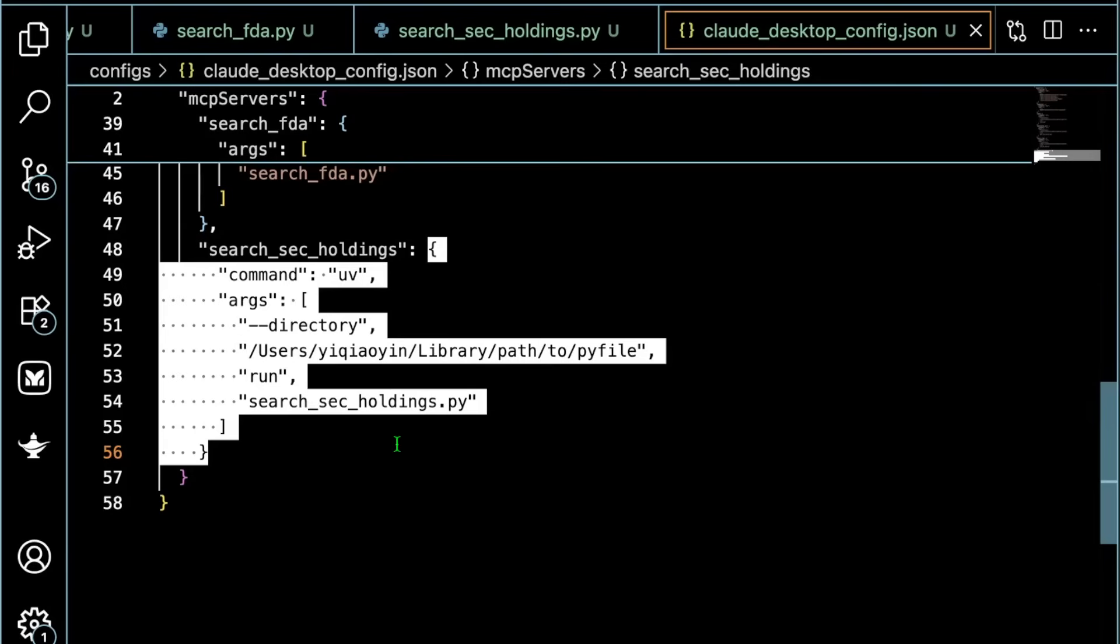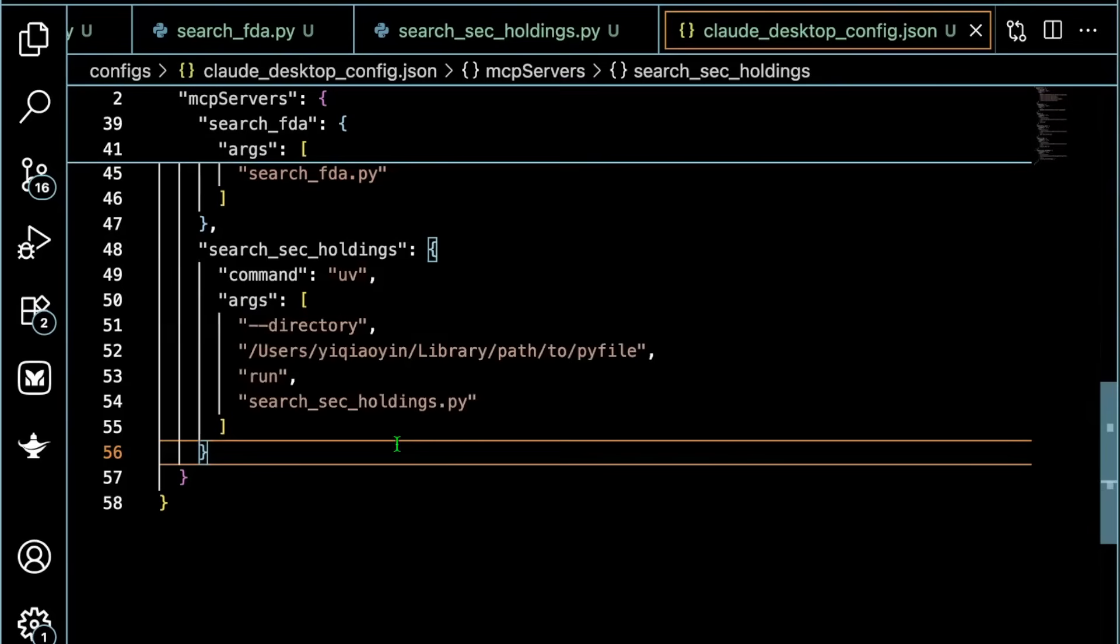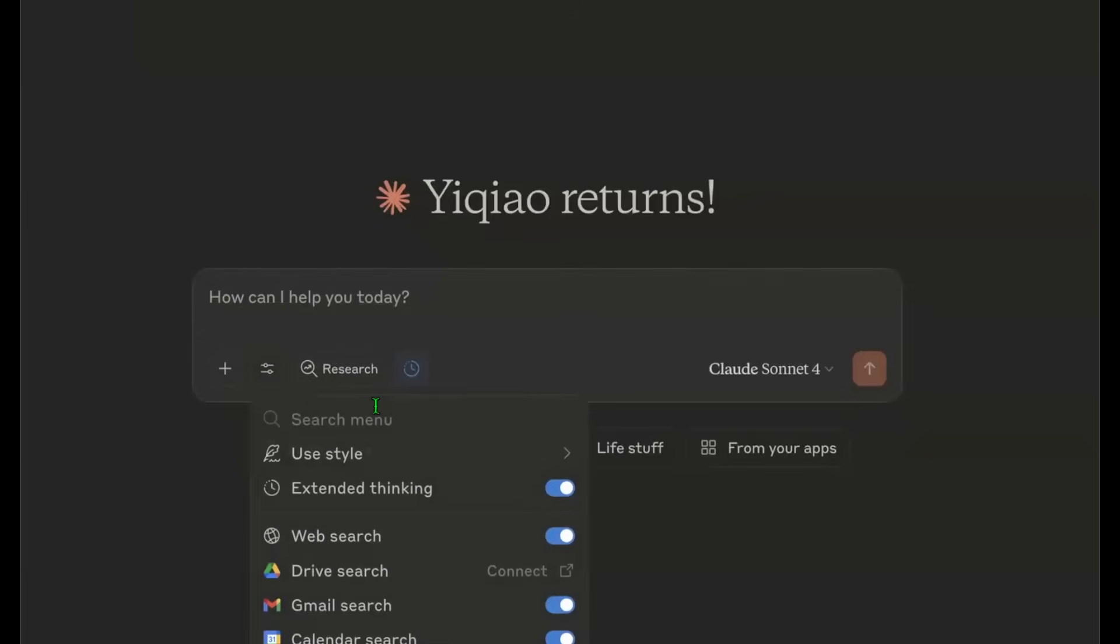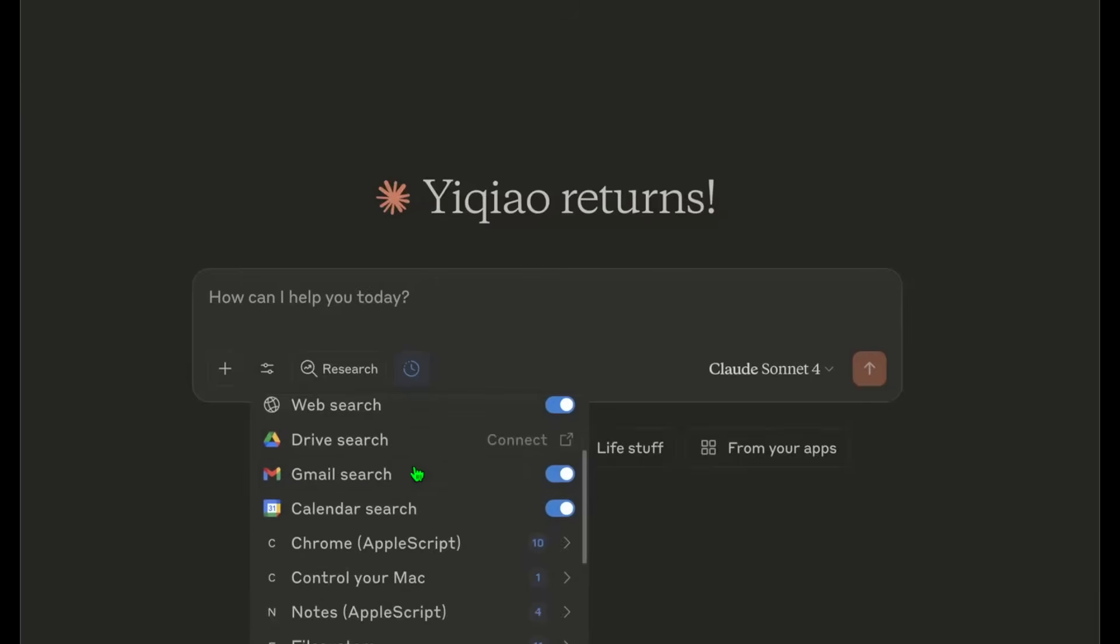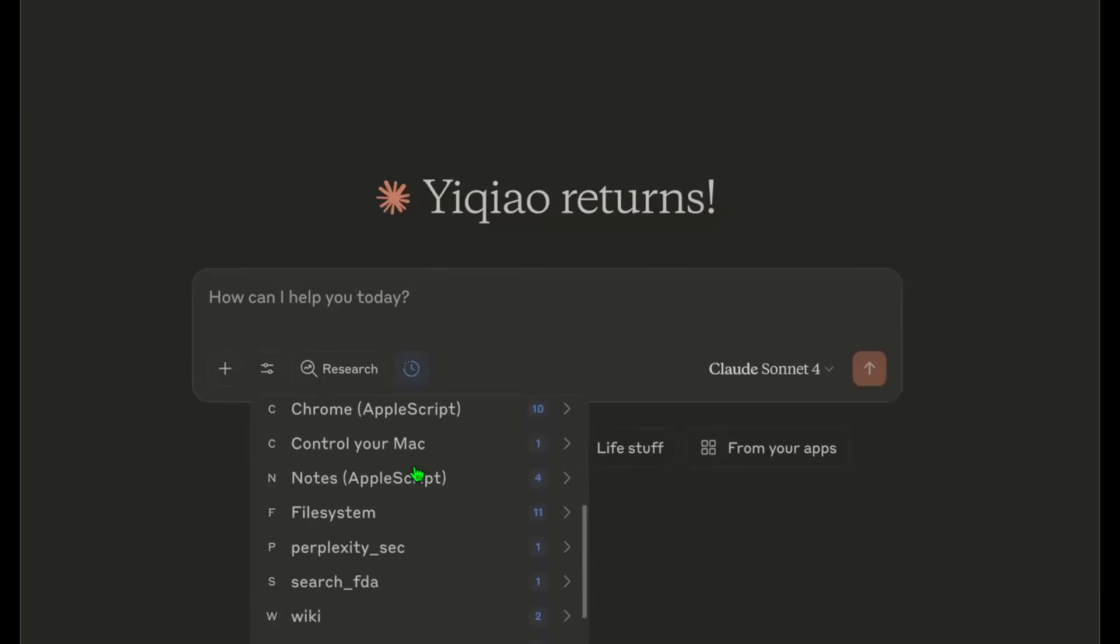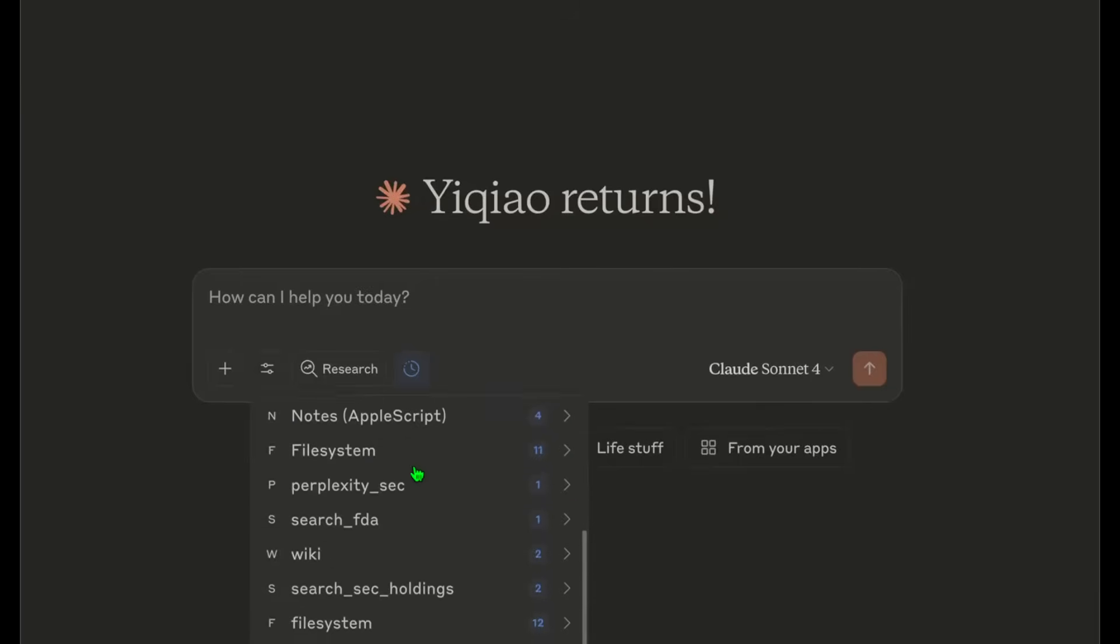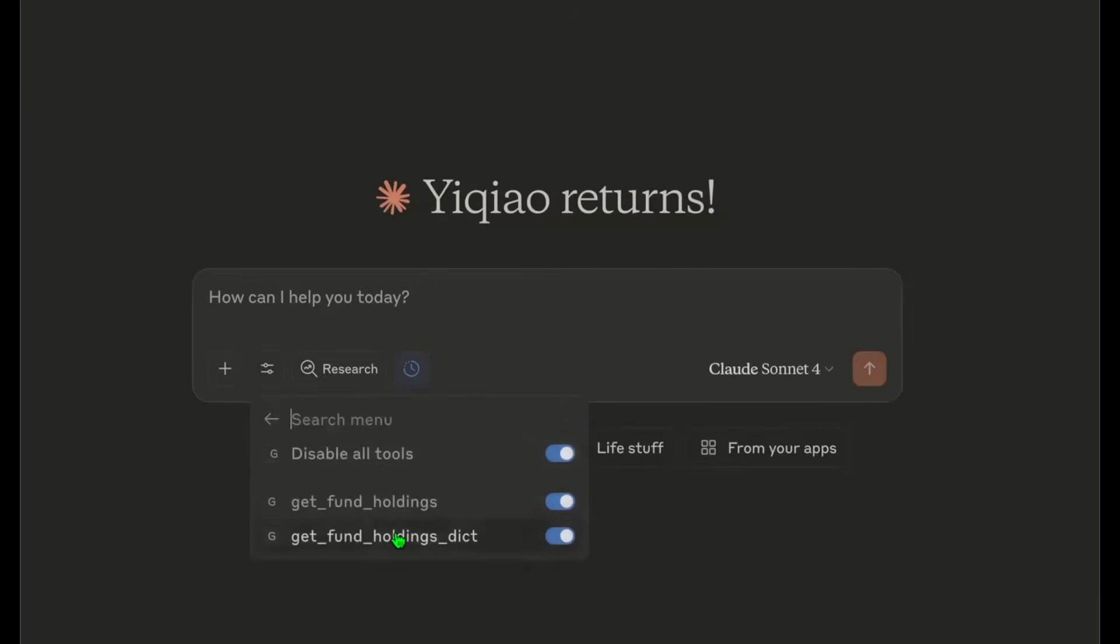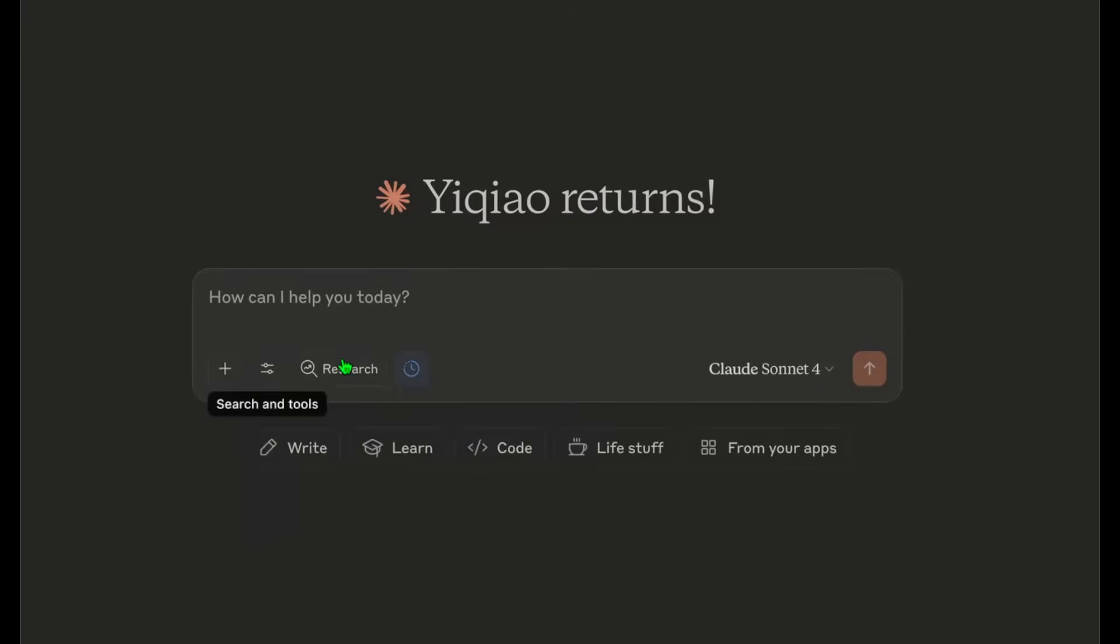So with all that being said, we are ready. Now let me show you the cool stuff. Let's go to our client. In this case, I'm using Claude desktop client. So this button here shows the tools. If you scroll down, there is the search SEC holdings tool. And here's the functions.